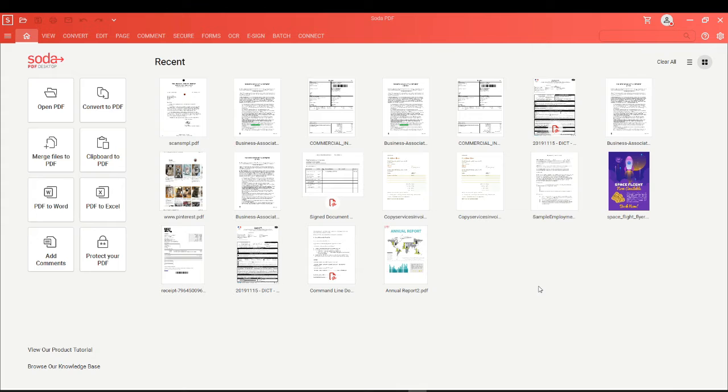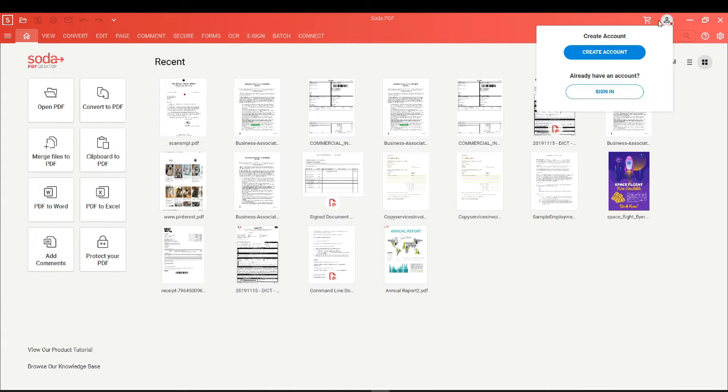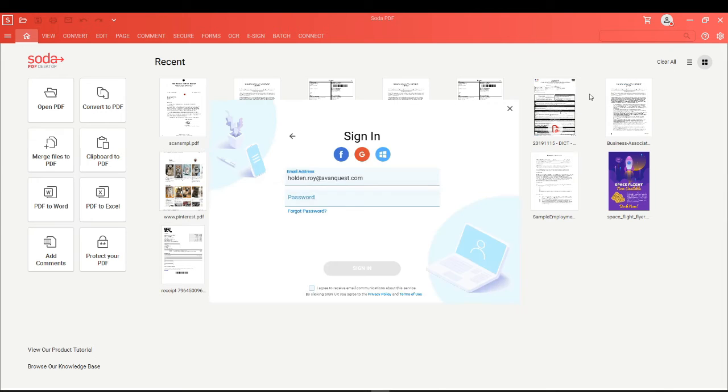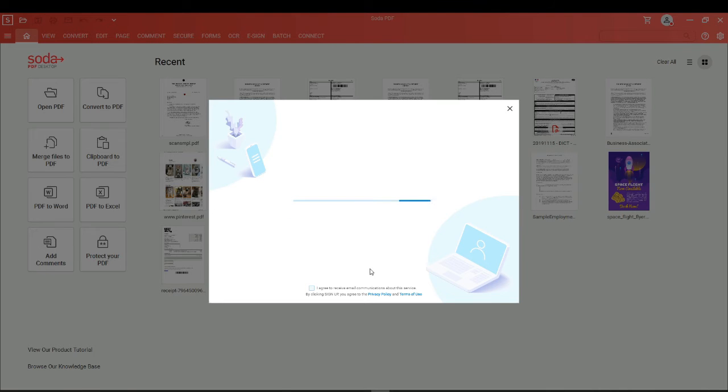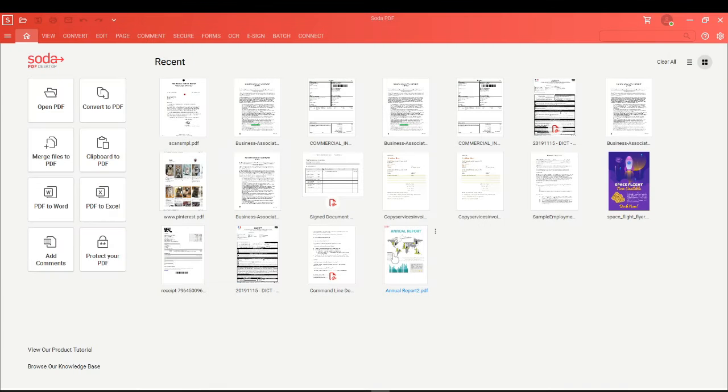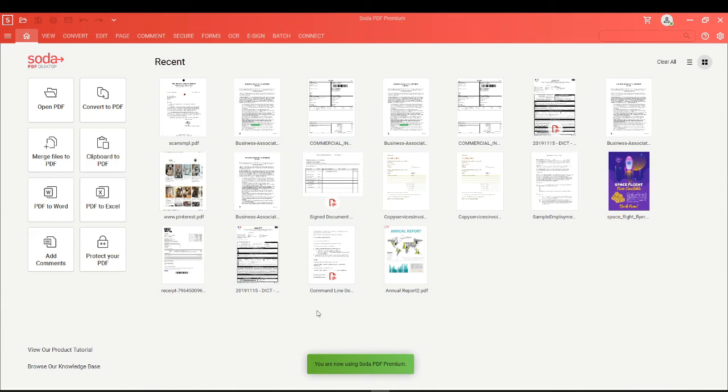Once you have your account credentials ready to go, head on over to this option, then choose Sign In. Enter your email address and password. Click on Sign In. You'll see how Soda PDF is activated with the product you are using.